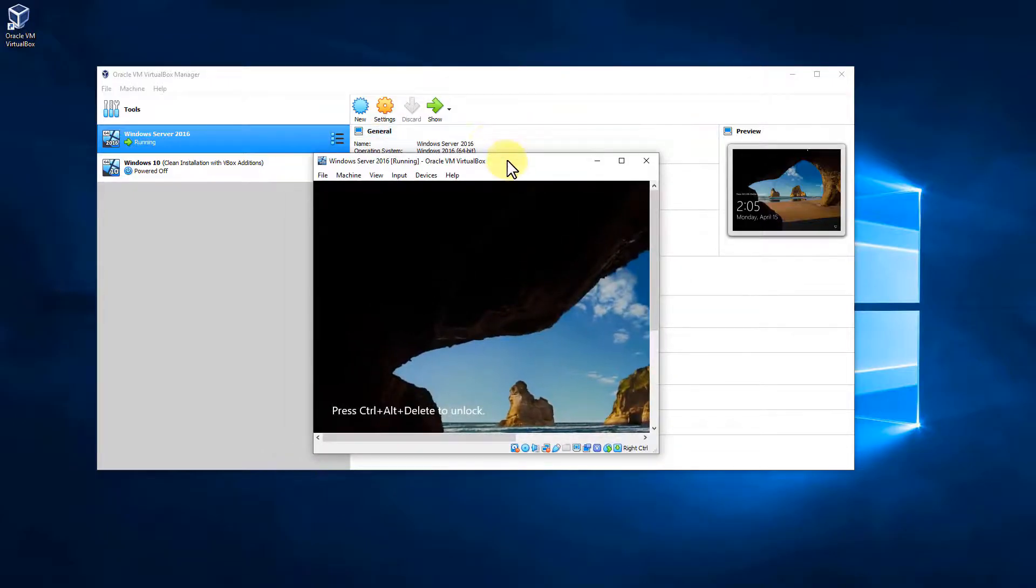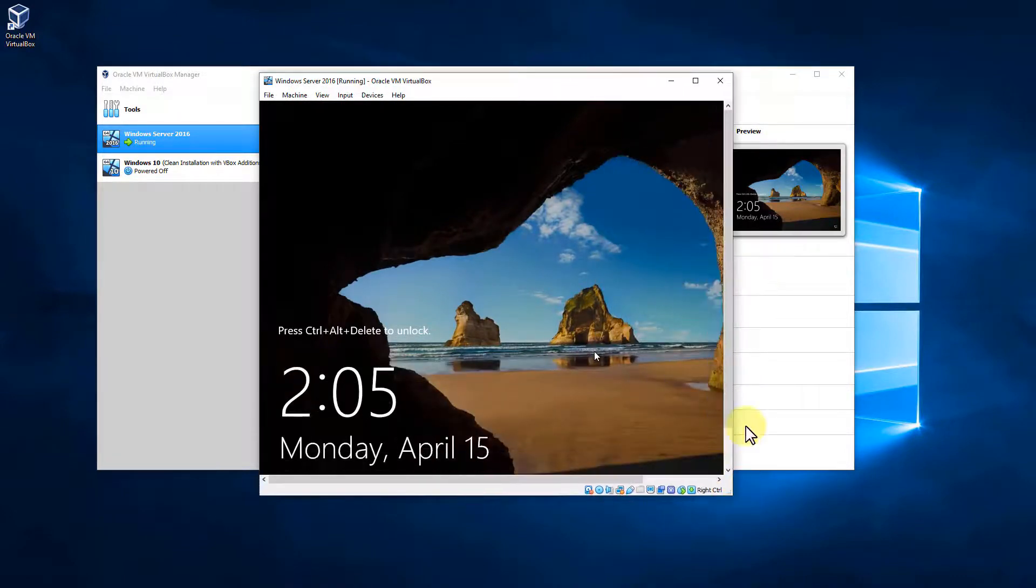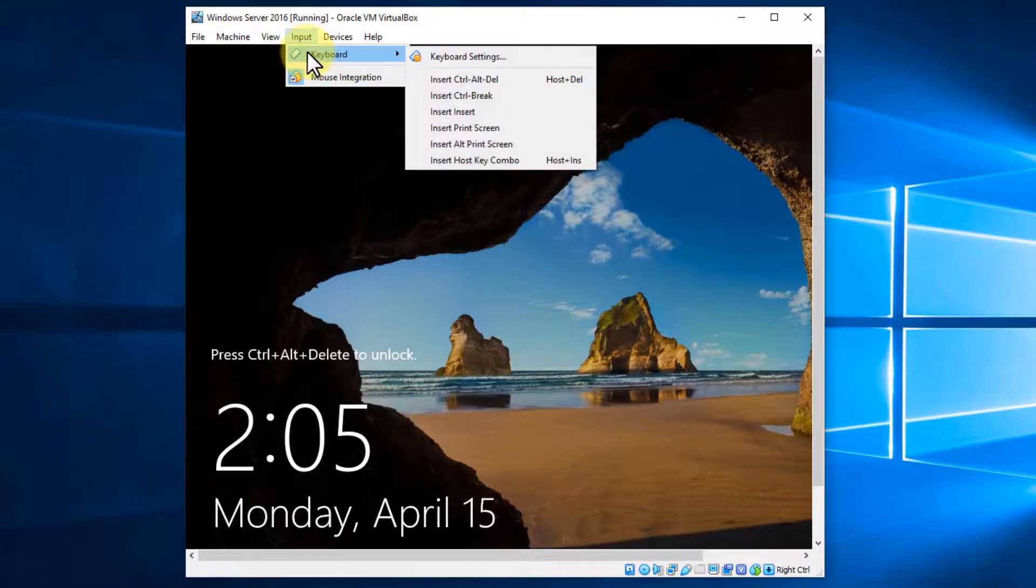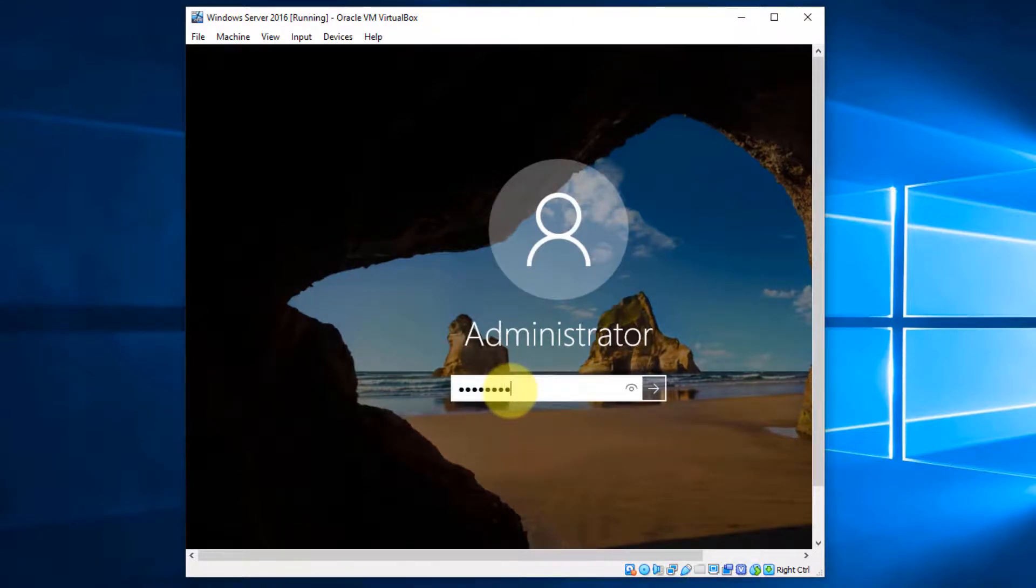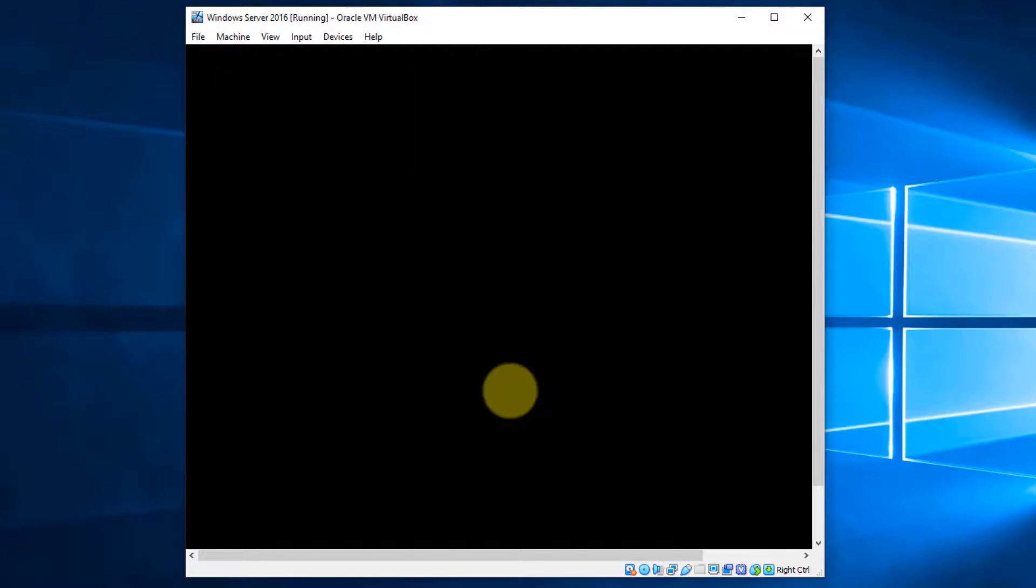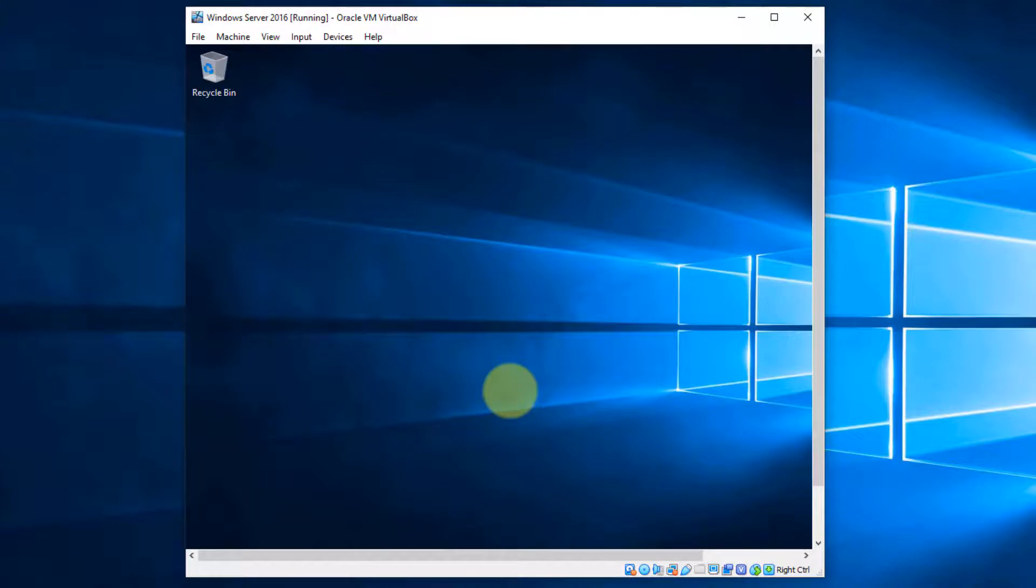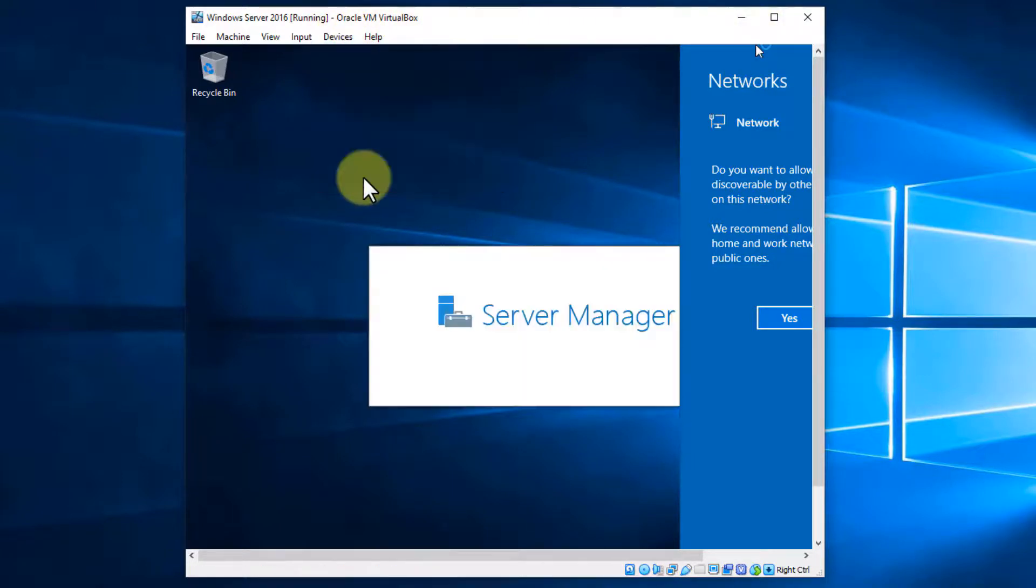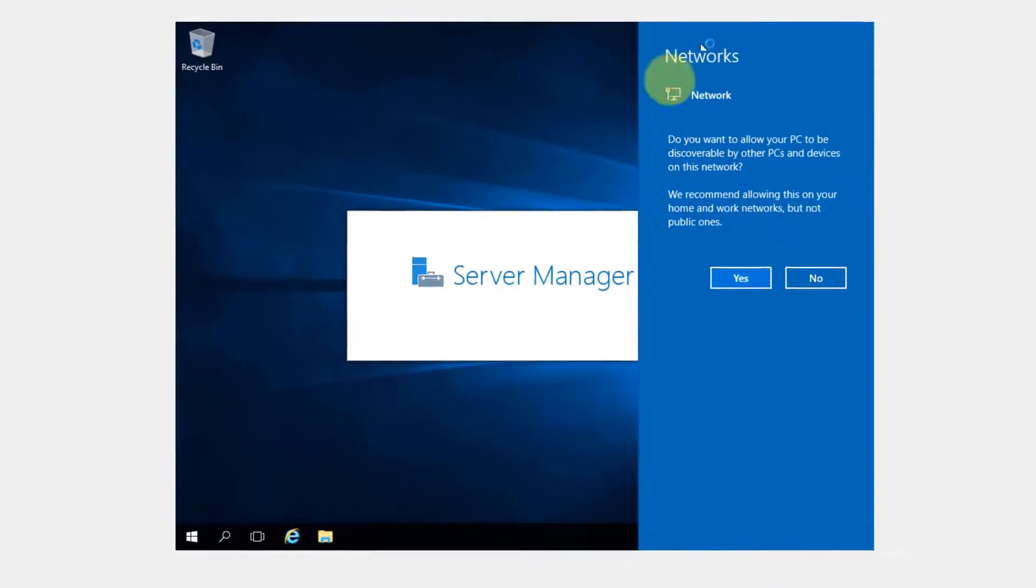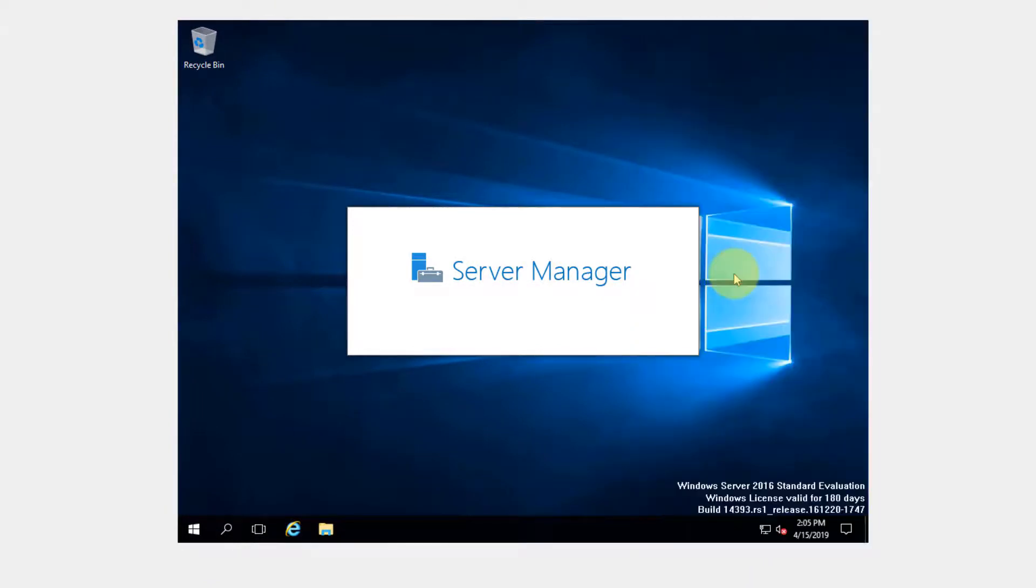Let me go ahead and make this a little smaller so it's easier to see. Let's go ahead and minimize this. We're going to go to input keyboard and insert control alt delete. That's going to allow us to get us to our password prompt where it asks us for a password. Go ahead and input that. And it's going to go ahead and log us in for the first time. Once the login is complete, what we're going to do is the exact same thing. We're going to go ahead and do devices, insert guest additions, CD image. And let's go ahead and make this full screen now. So we're going to say yes for here for the network and server manager is going to load.